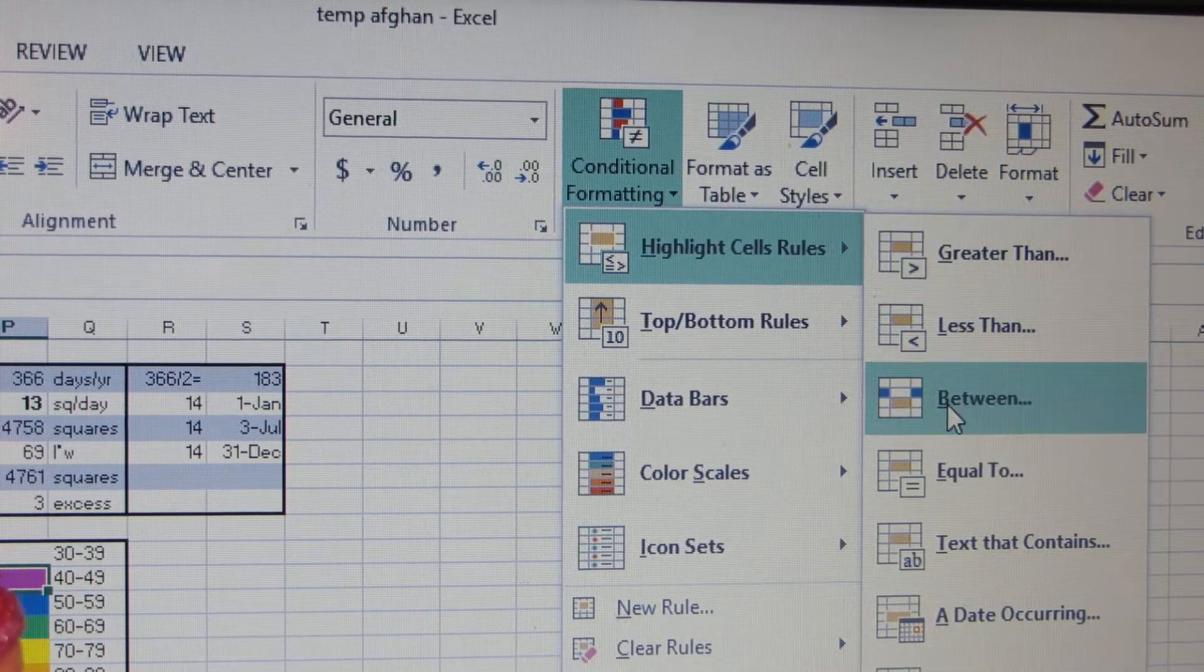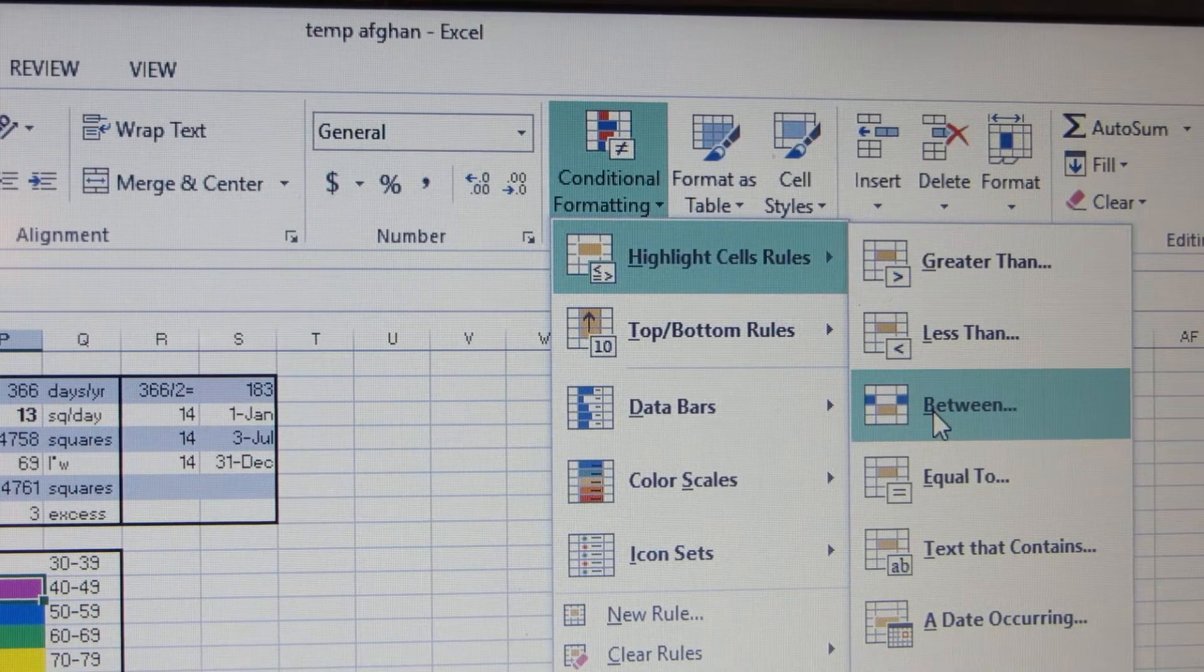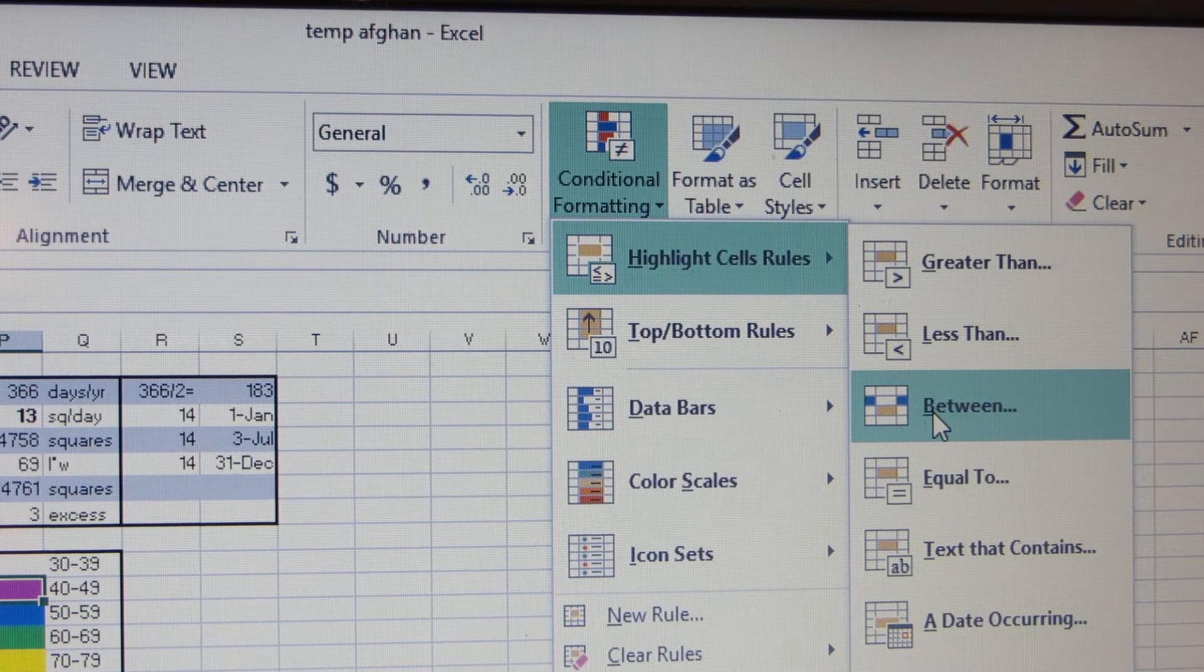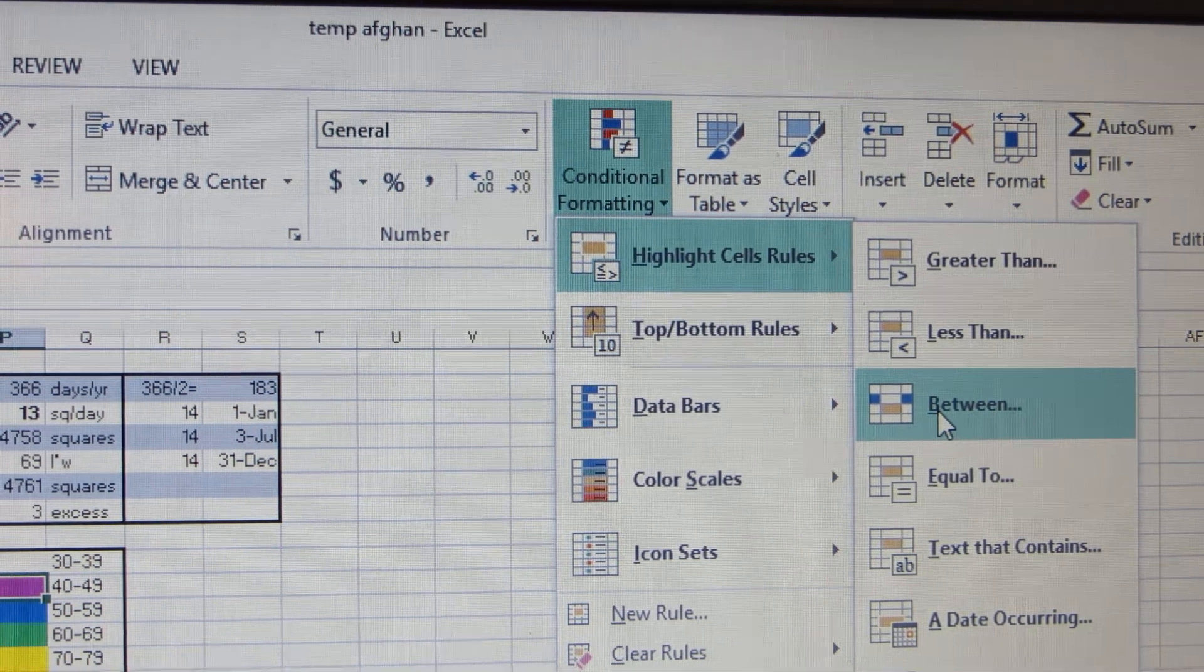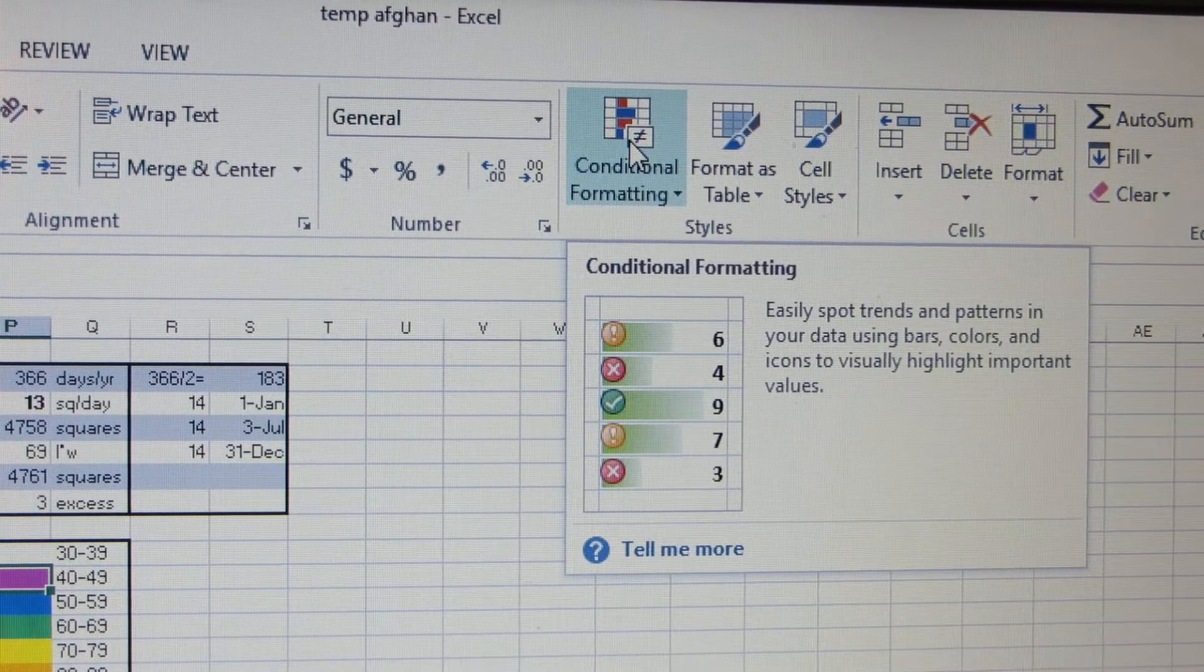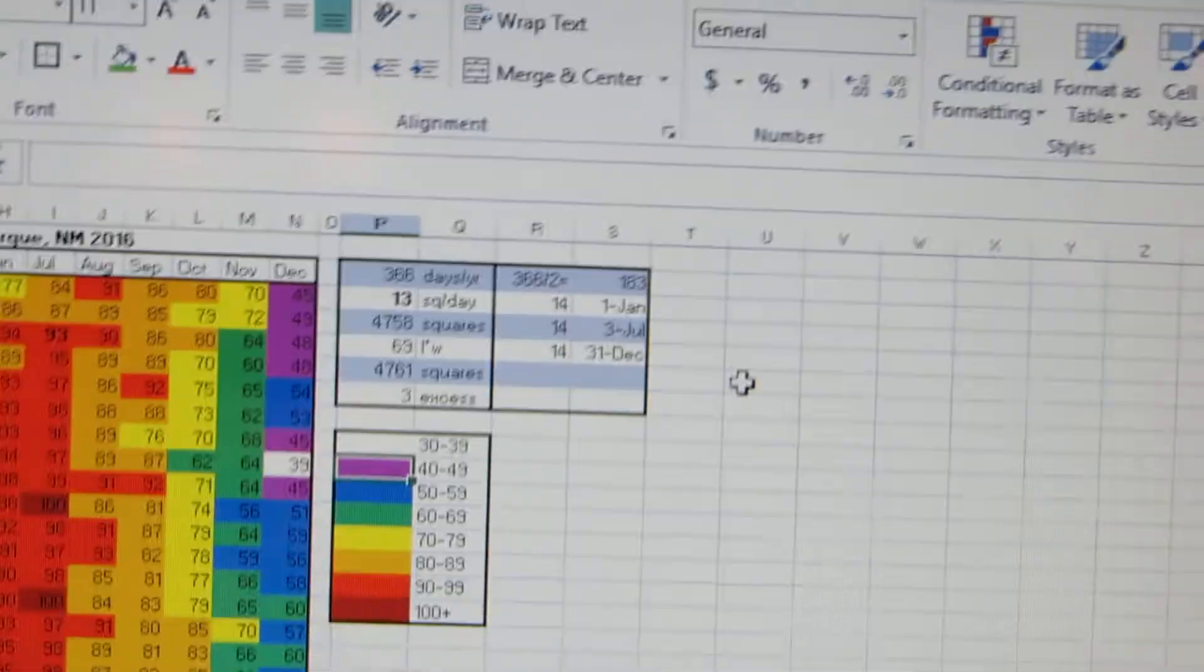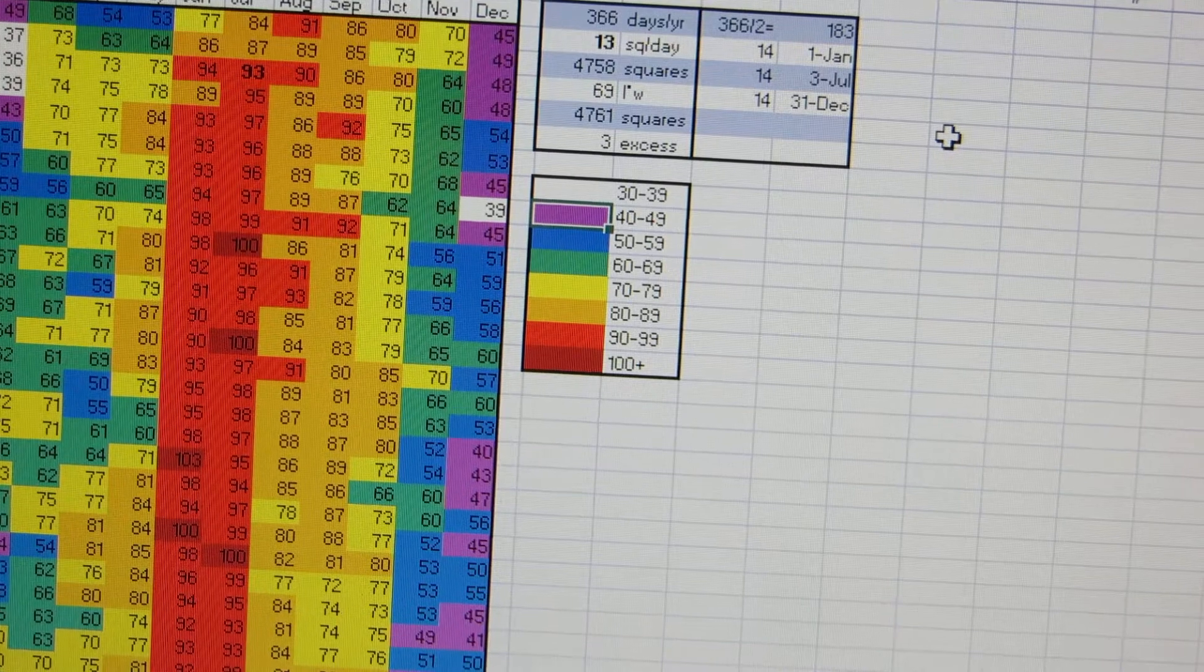You're going to select the part of the worksheet that you want to have conditional formatting, highlight cell rules, and then you're going to do between because we're doing between a temperature range. If you're familiar with Excel, if not, I can maybe go through that another time, but that's how I did mine. I'm sure there are plenty of tutorials online that are better than I can explain.